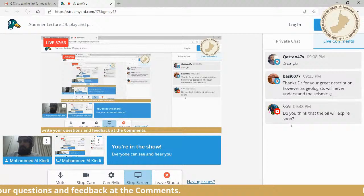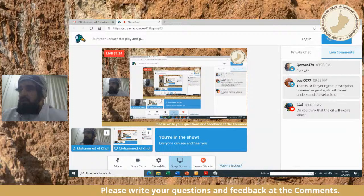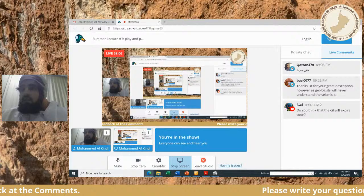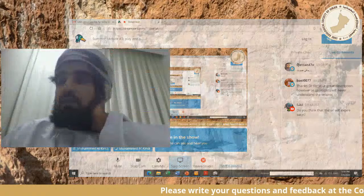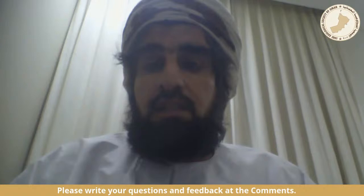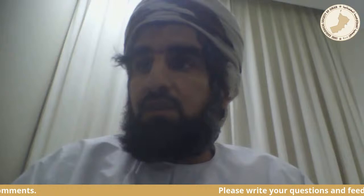A question from Fatima asks whether oil will expire soon. As I said in the first lecture, as long as we are developing new methods, oil is always there underground. Since the 1920s and 1930s when oil production started, people have been saying oil will finish — but that has not proven correct; there are always new techniques. Thank you all — if you have any questions please put them down and we can answer them in the next five minutes.